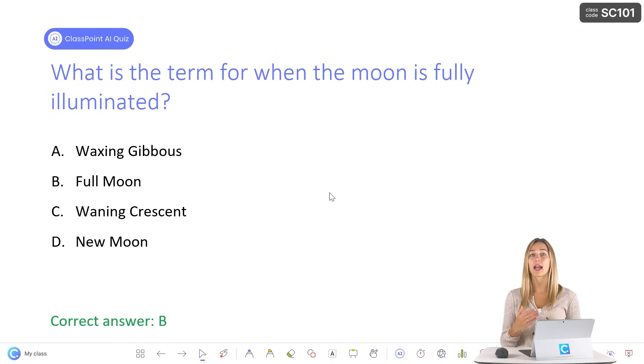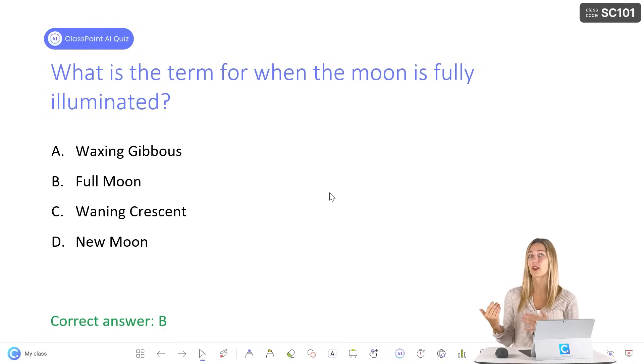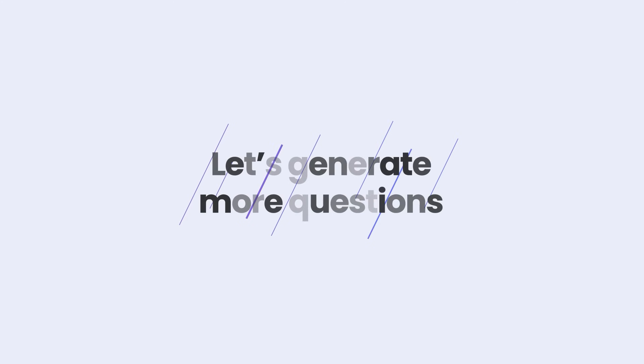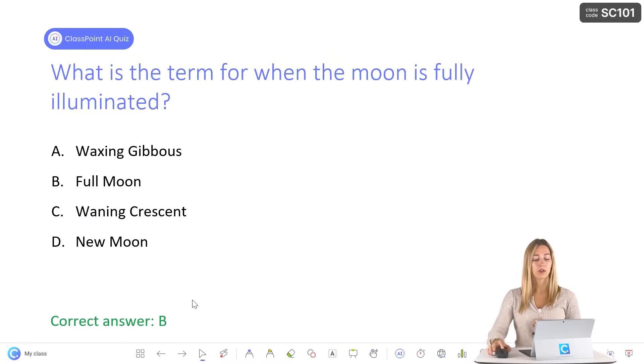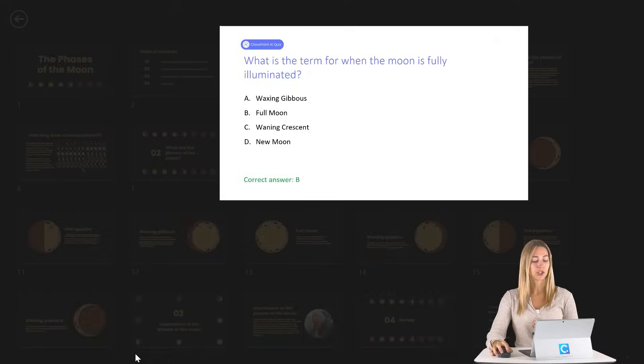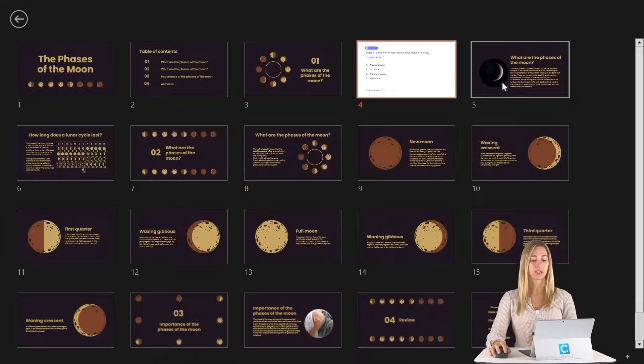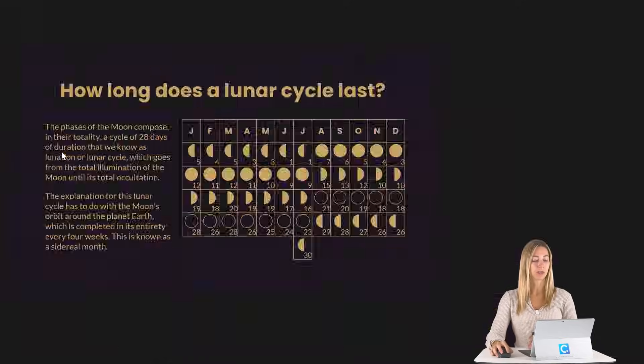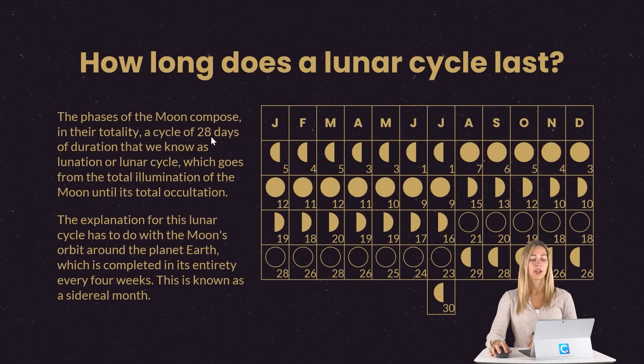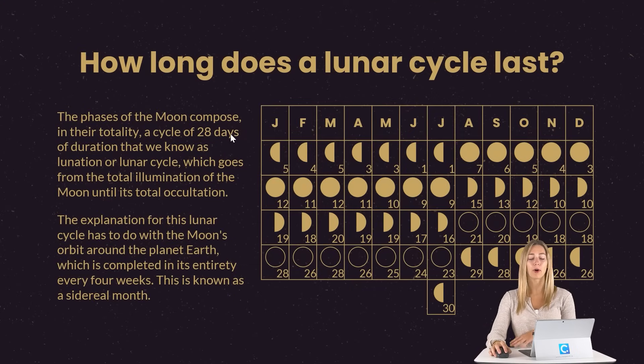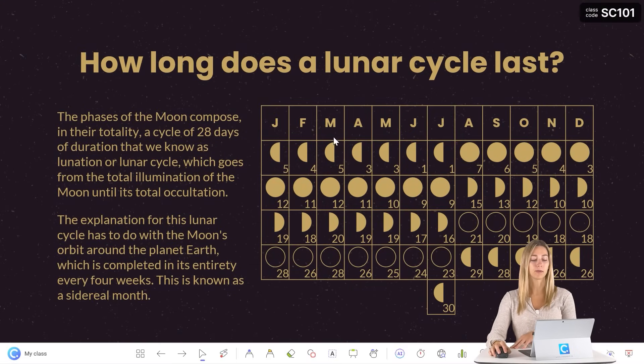But first, let's go ahead and add some other questions to use for that review at the end of the lesson. So let's go ahead and choose some different slides throughout our presentation so that way they're getting tested on different parts of the lesson.